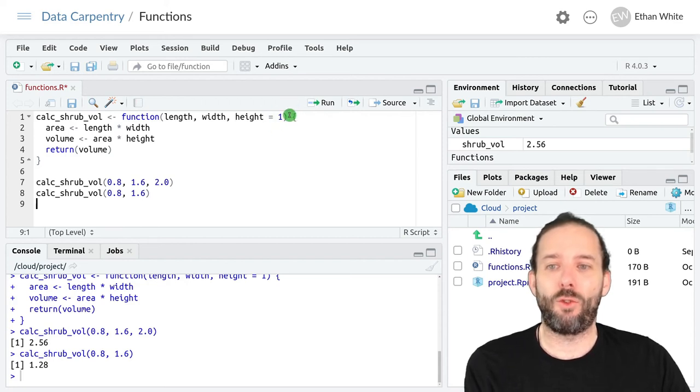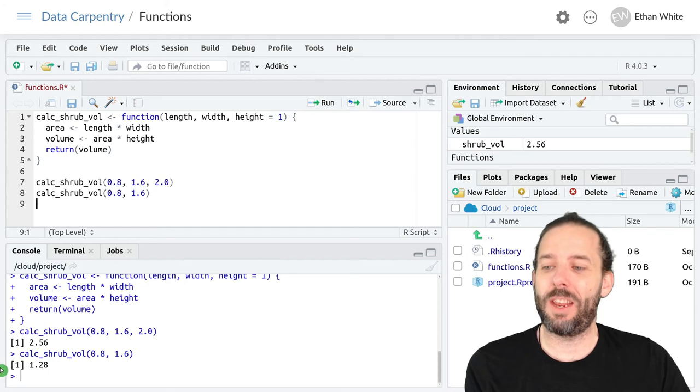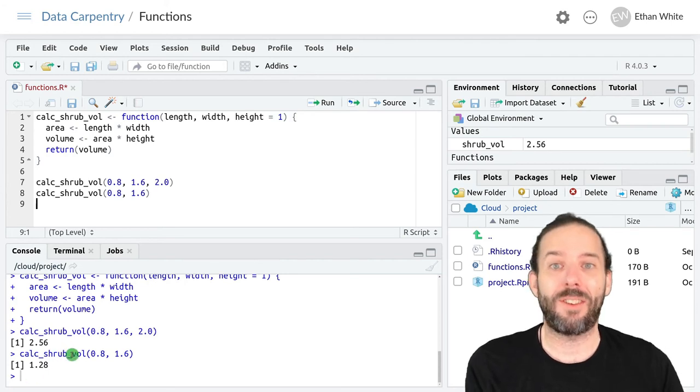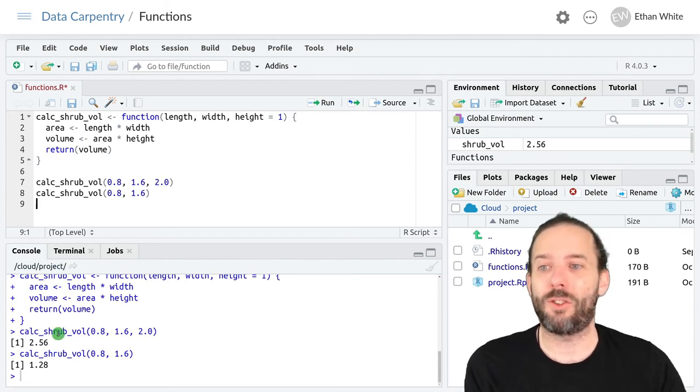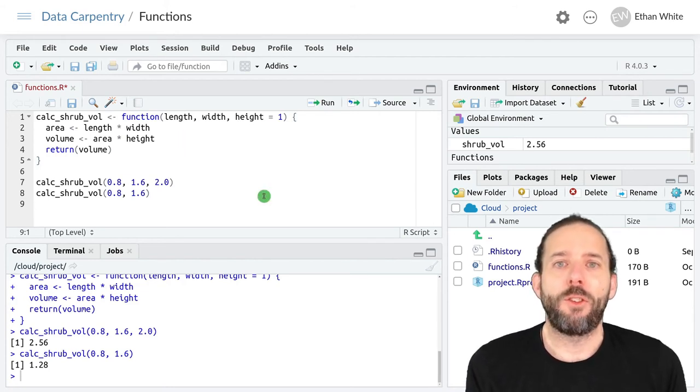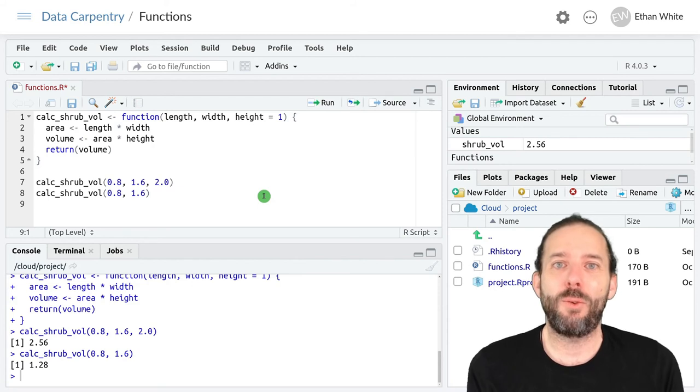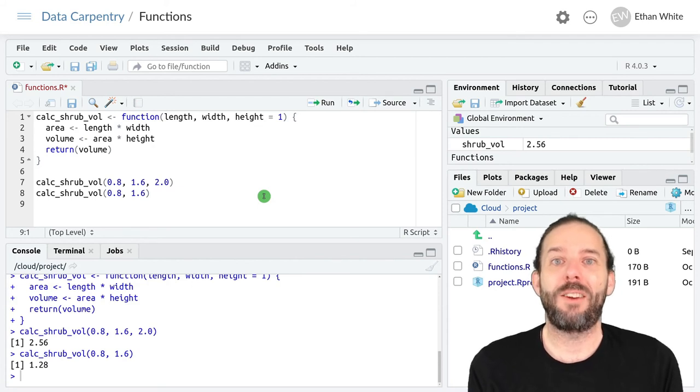So it's used 1 instead of 2, and we can see that the calculation is half as large because we multiplied by a number that was half as big here.